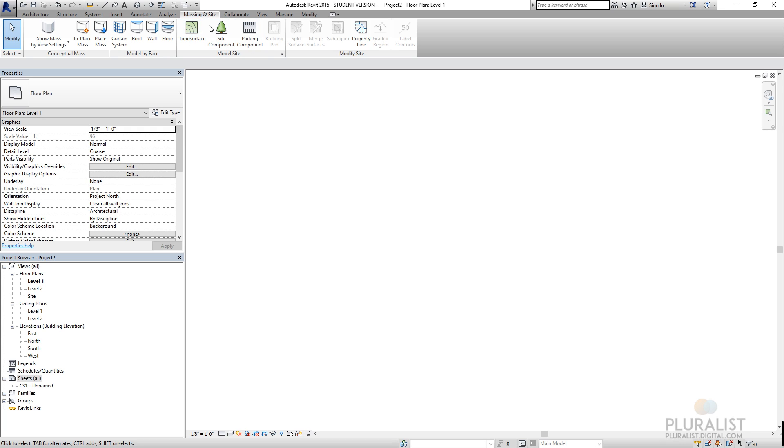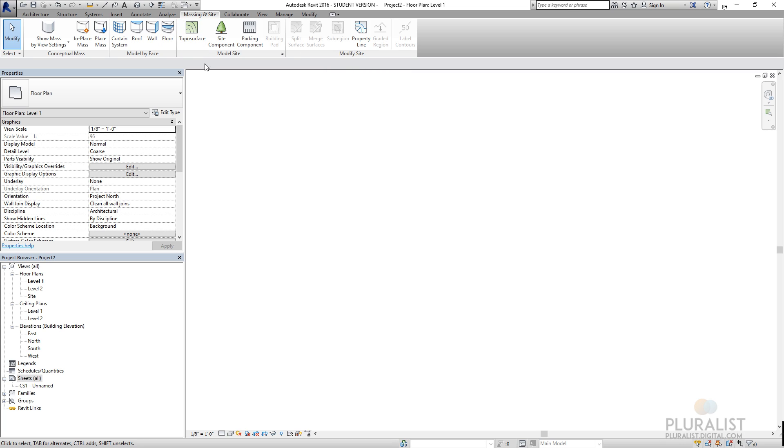We'll be using the site tools in the next tutorial to create a topo surface and start to divide up that surface so that we have property lines, subregions, and labeling this site so that we can work with an existing ground plane.